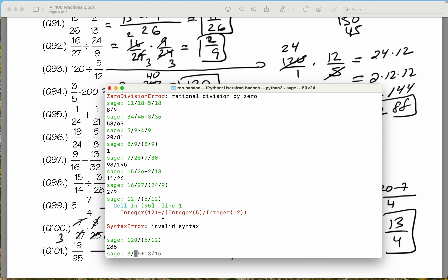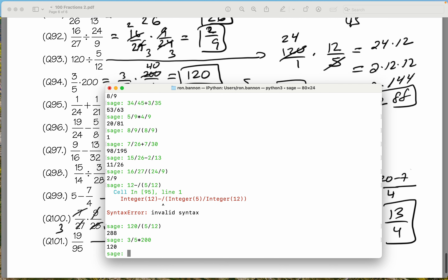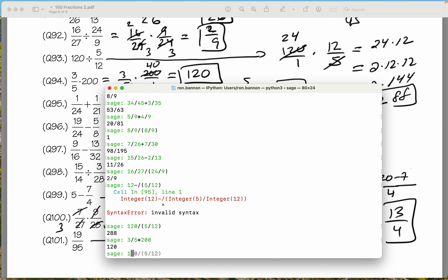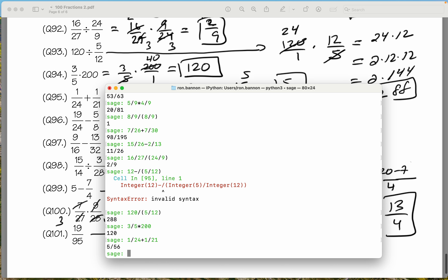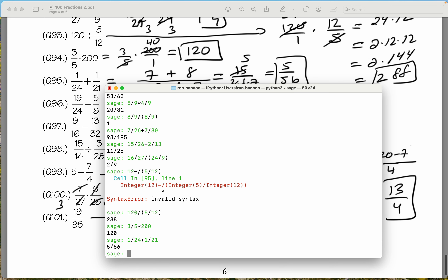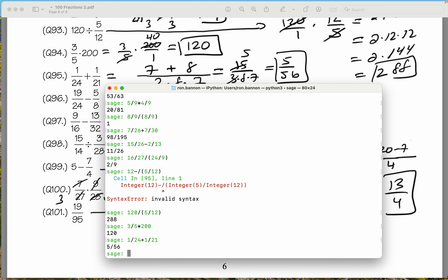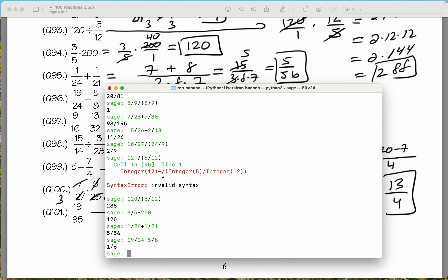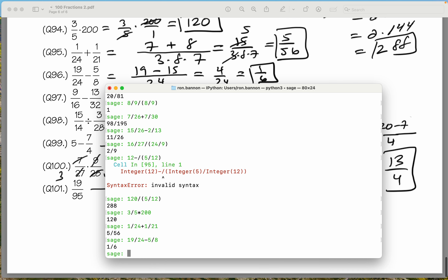Let's go to the next one: 3 fifths times 200. What do we get? 120. We got also 120. Let's do 1 divided by 24 plus 1 divided by 21 — what does it give you? 5 over 56. We're doing fine. 19 over 24 minus 5 divided by 8 — what does that give you? 1 sixth. And we got 1 sixth too.